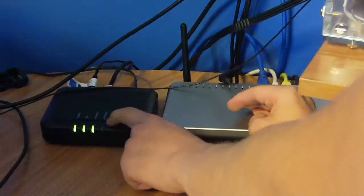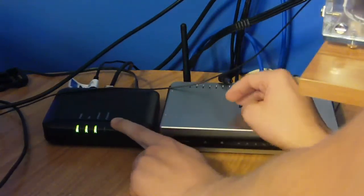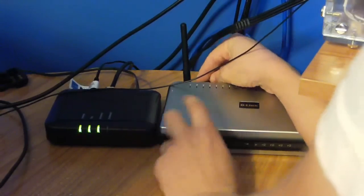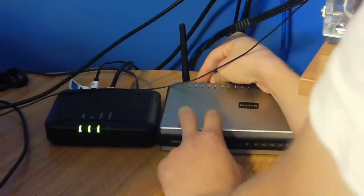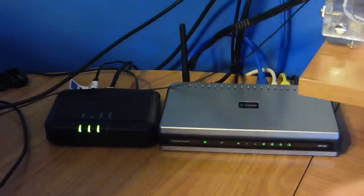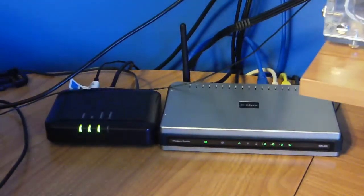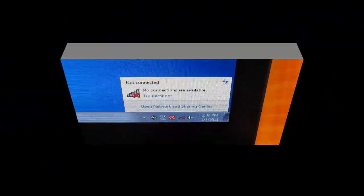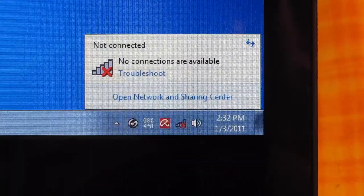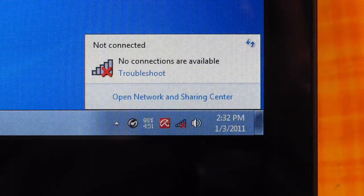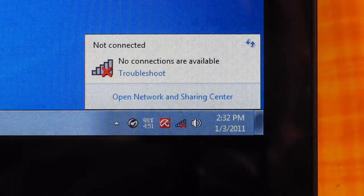If you haven't watched my basic internet troubleshooting video, please watch it first because it might solve your problem before this video does. Do you have Wi-Fi connection issues? Continue watching to find out how to fix them.